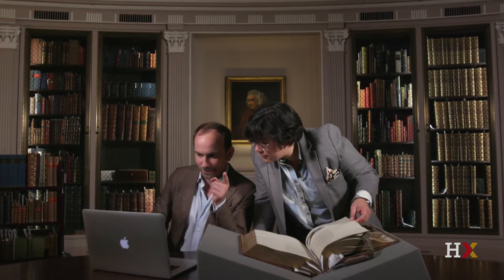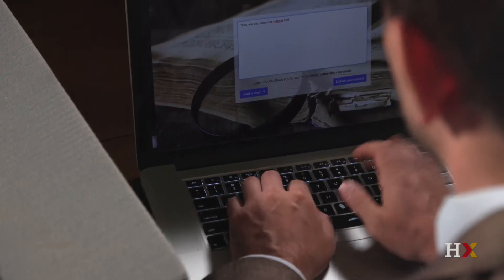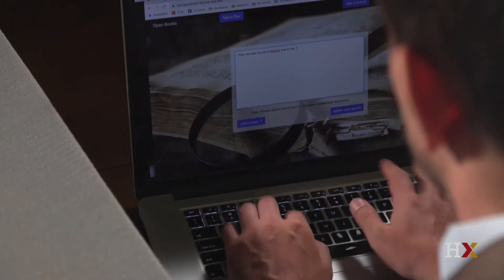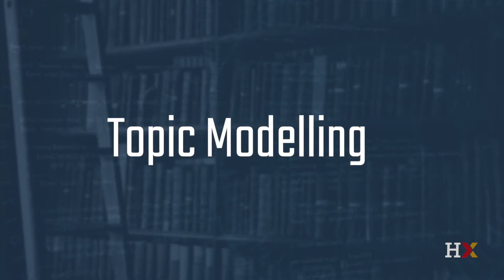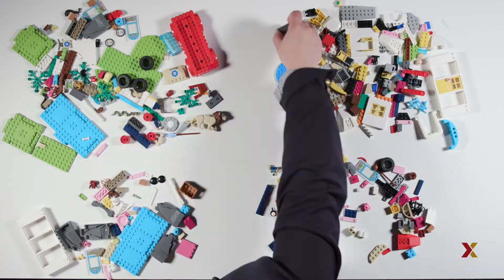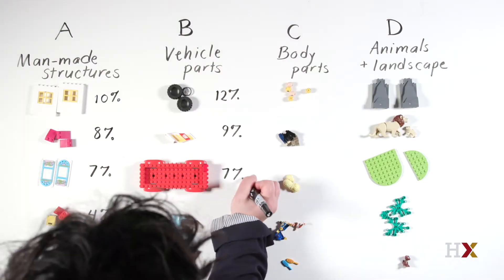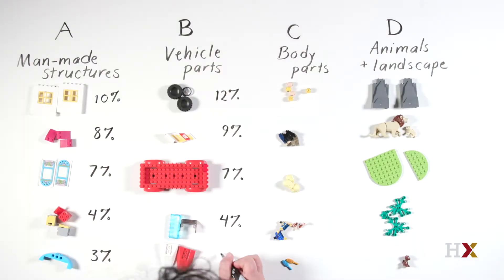Given that you could have hundreds or thousands of books available to you in an instant, where do you even start? What can we do with books now that we couldn't before? You can use tools from data science to explore the record of human culture in ways that just wouldn't have been possible before.